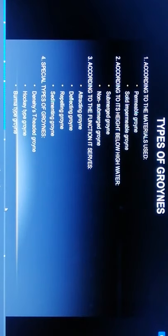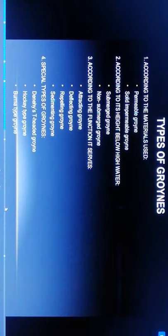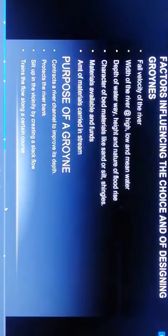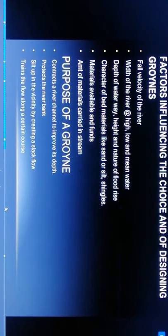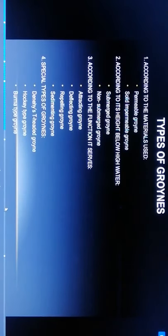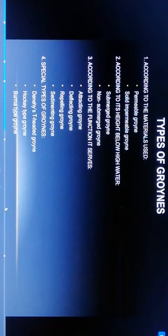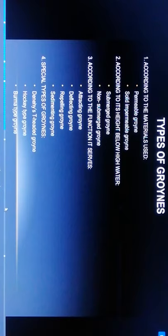Types of groynes: according to material used, permeable groyne and solid impermeable groyne. According to its height, submerged groynes and non-submerged groynes. According to function, attracting groynes, deflecting groynes, repelling groynes, and sedimenting groynes.